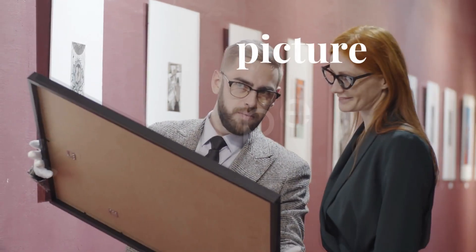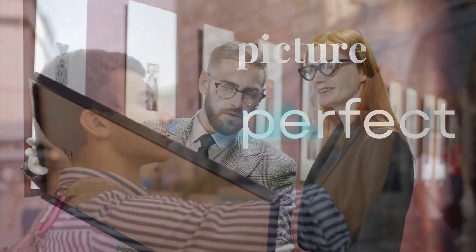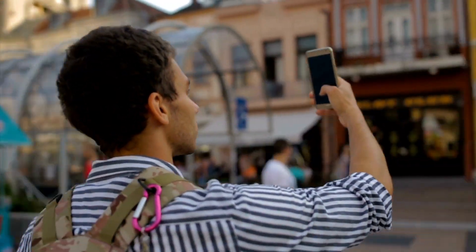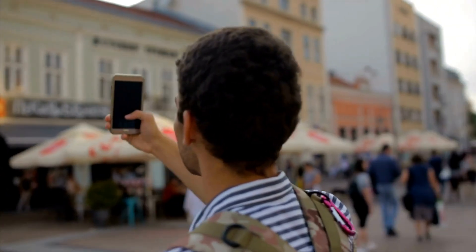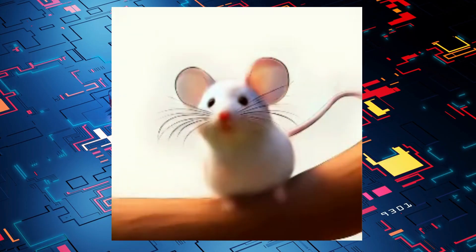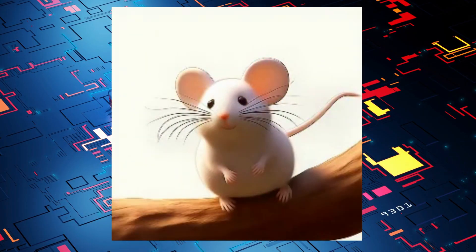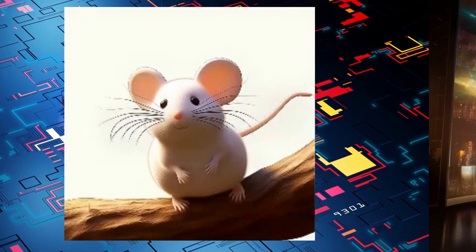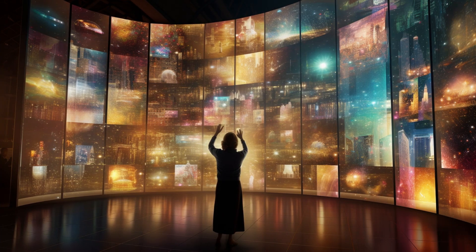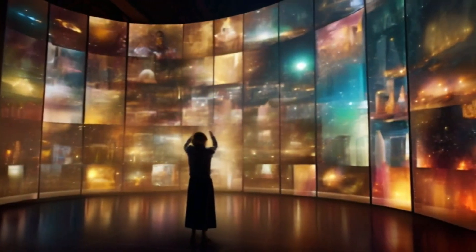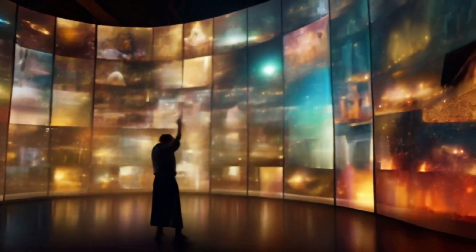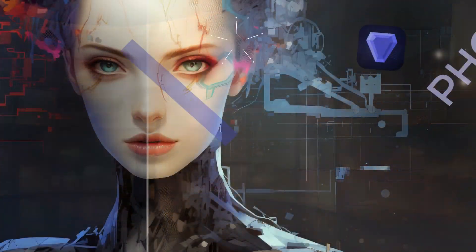Think your images are already picture perfect? Feeling quite proud of that snapshot from last summer or that AI-generated image? Well, brace yourself for a revelation. You're just a click away from unlocking an even more stunning version of your image.